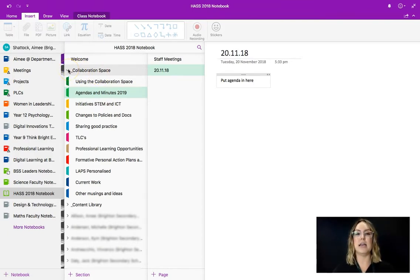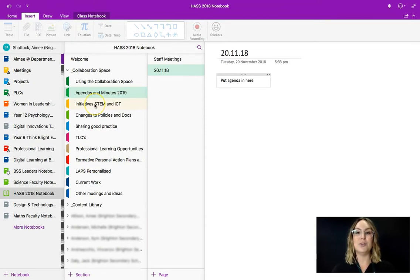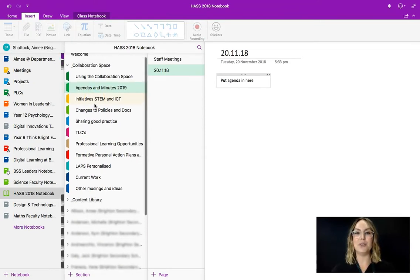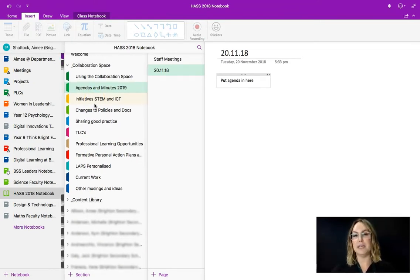So that's a collaboration space. This is a section that every single person can edit so do be aware of that in case you go deleting things. The changes that you make here are reflected for everybody.